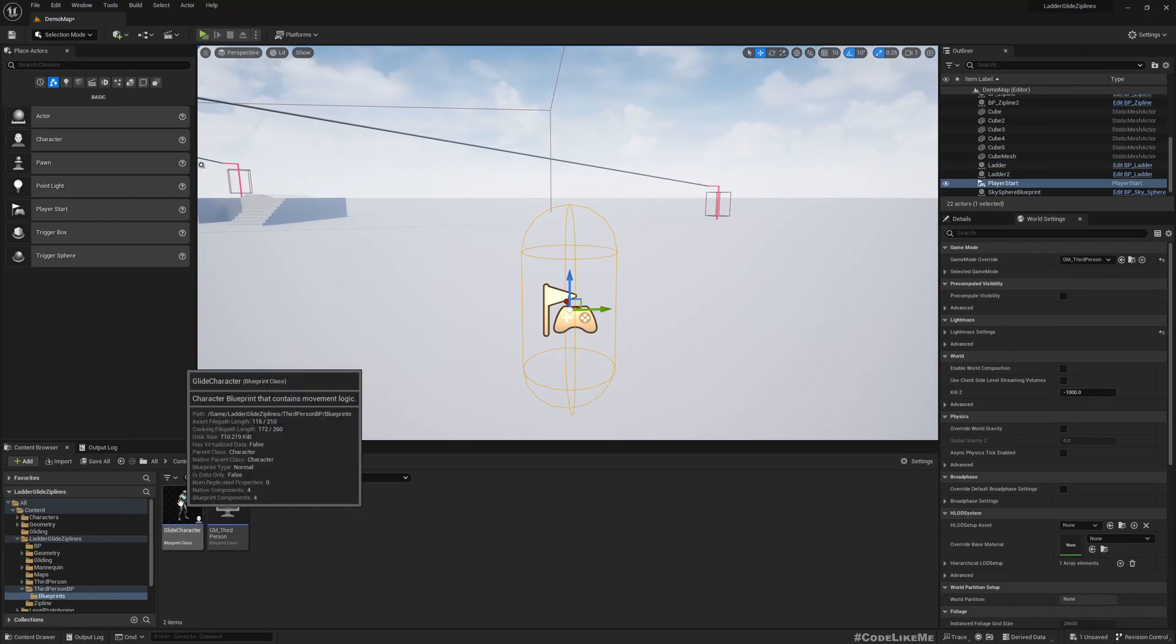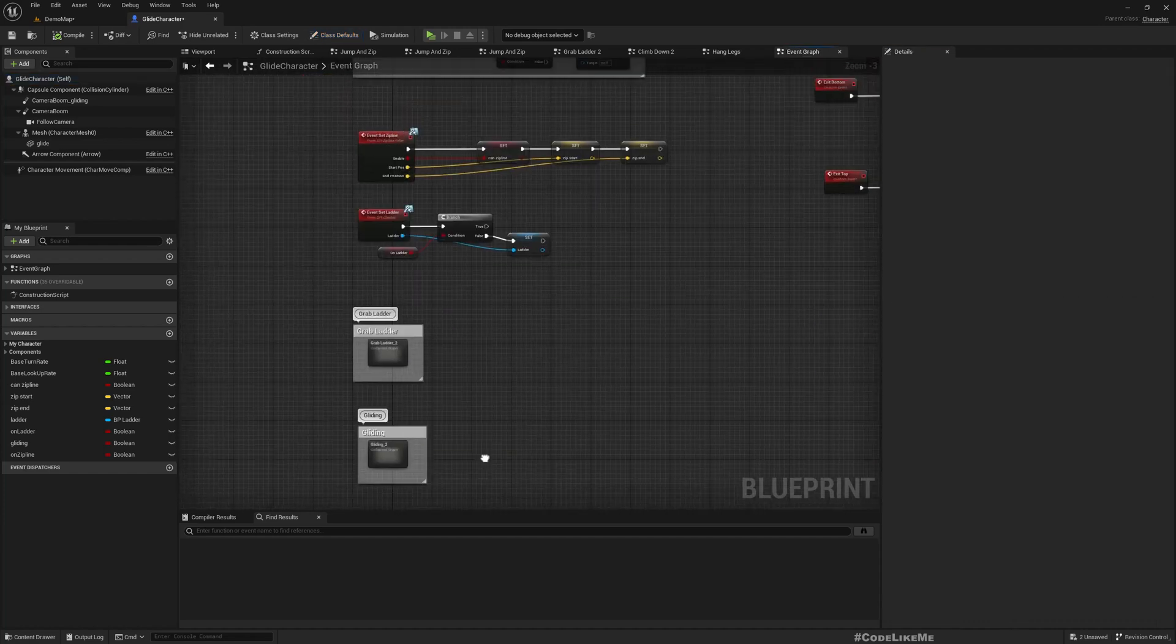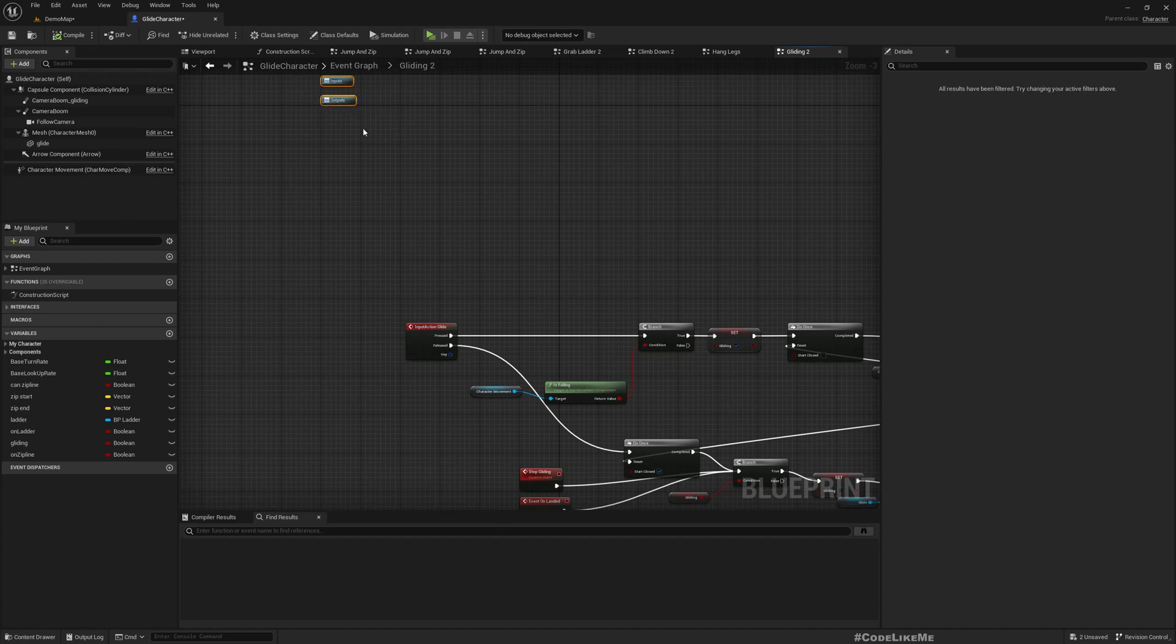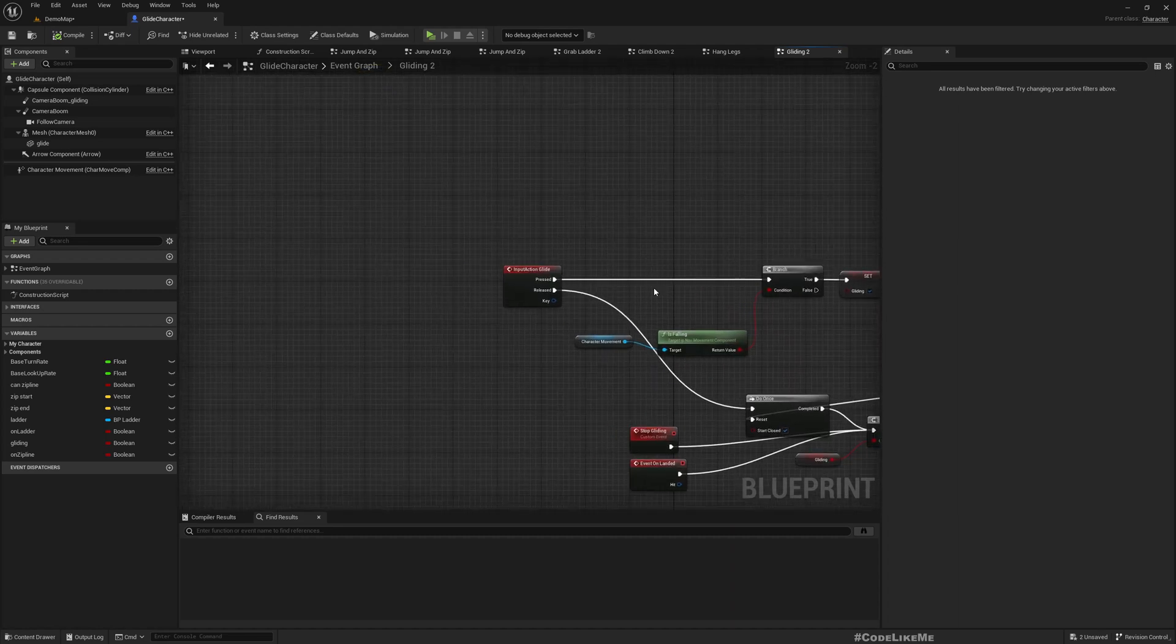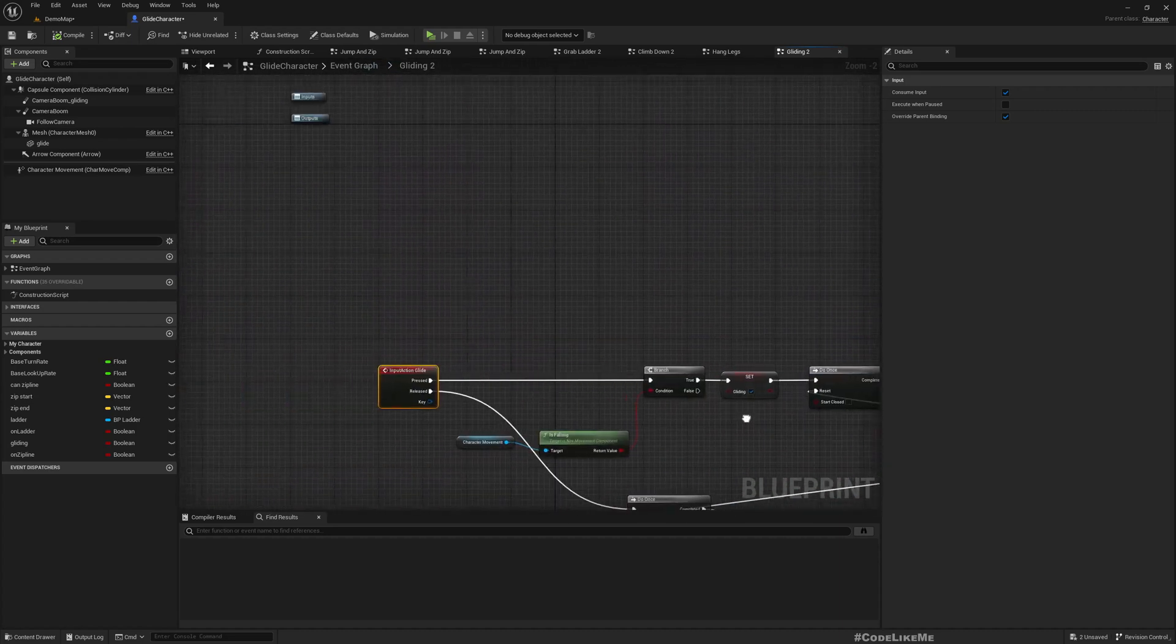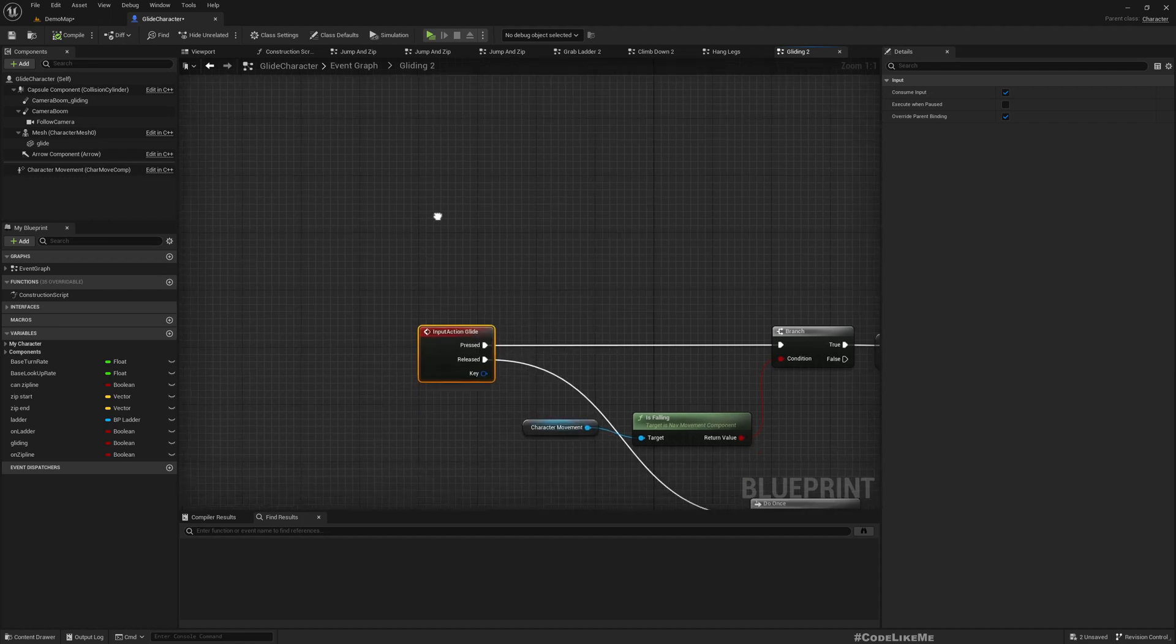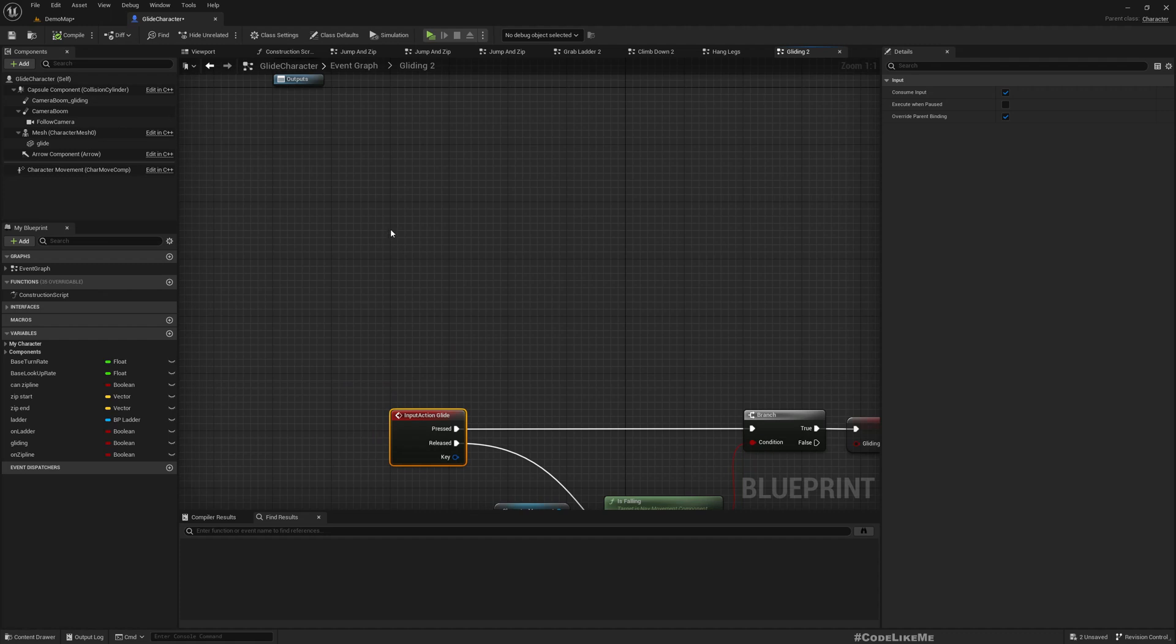Now let's fix that. Let me open the character blueprint. Gliding events are implemented here. We worked on these parts before and I've already shared tutorials for them. I'm just going to implement replication here without going into detail about how the gliding system works. This is the input action, still using the legacy input system. I haven't converted to enhanced input, but even if you do, it would still be an event like this.